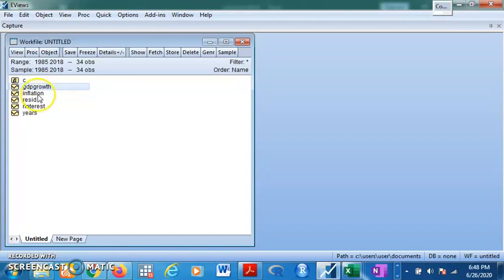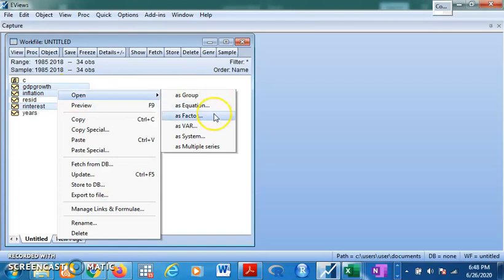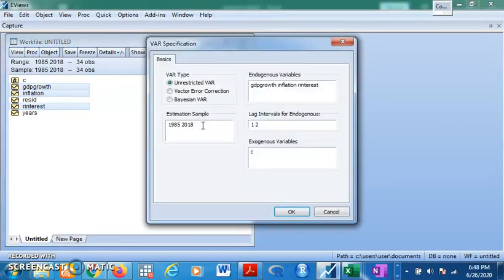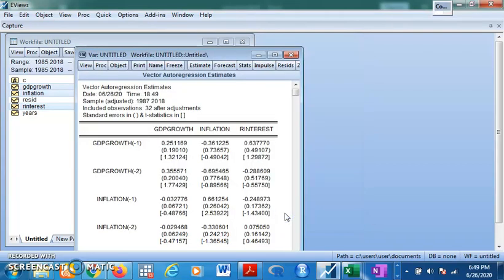Hold your control button, click on inflation and interest rate, then right-click and open as VAR. Now you have the unrestricted VAR dialog. Click on OK. Note that you cannot really make any inference on this estimation yet because you need to conduct the lag selection criteria test, which helps determine the optimum lag appropriate for the model.